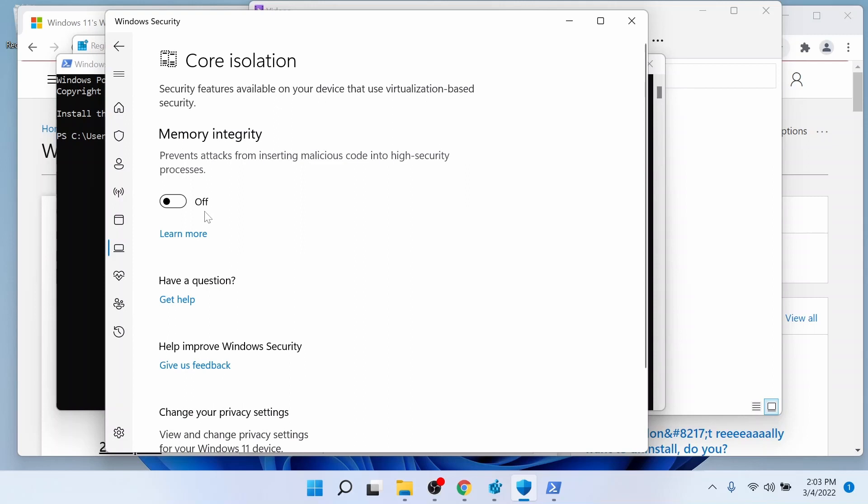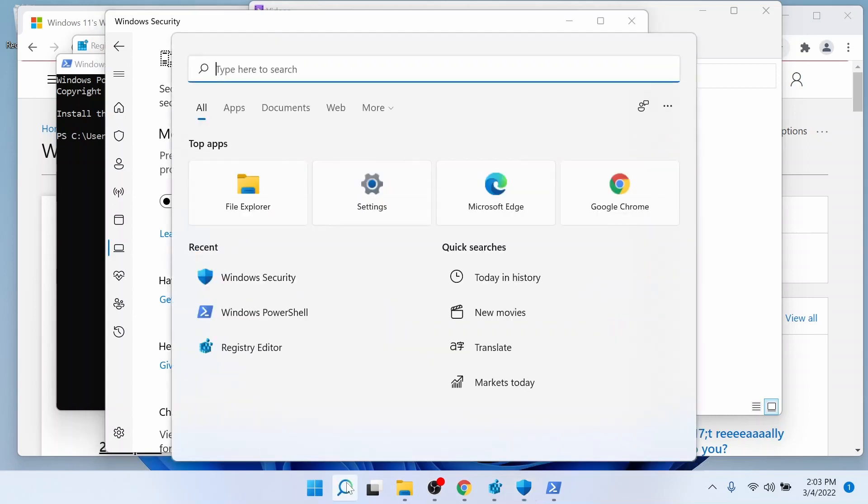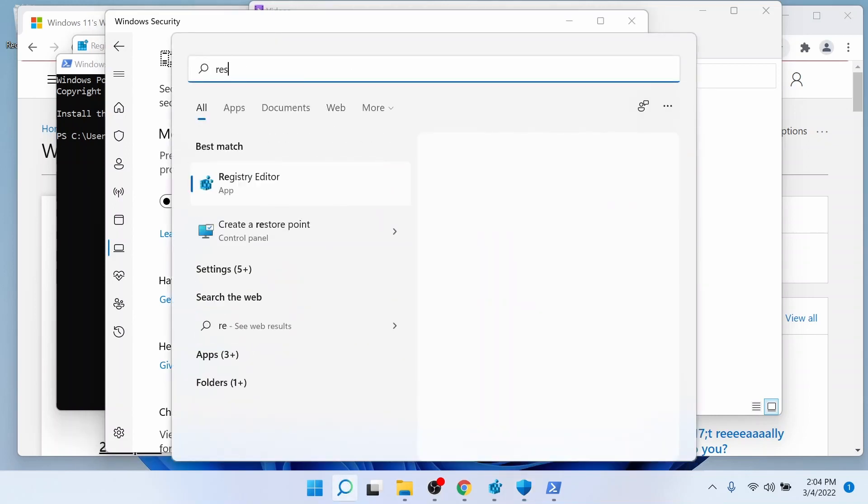So what happens if it's grayed out? If it's grayed out, then you're going to have to do a little more surgery to your computer. And before you even try to attempt the registry editor, you want to create a restore point.